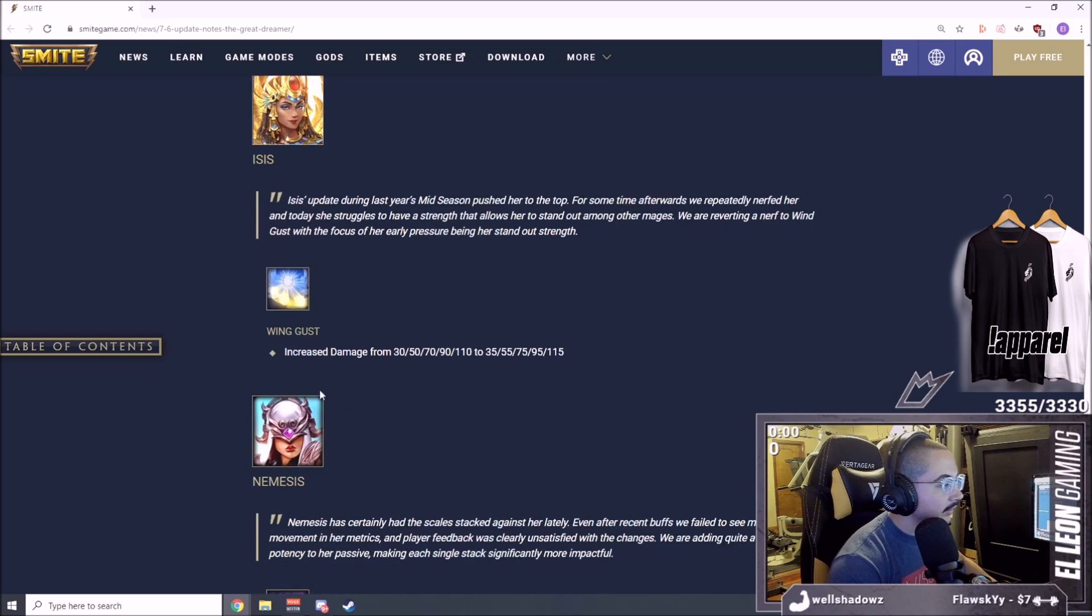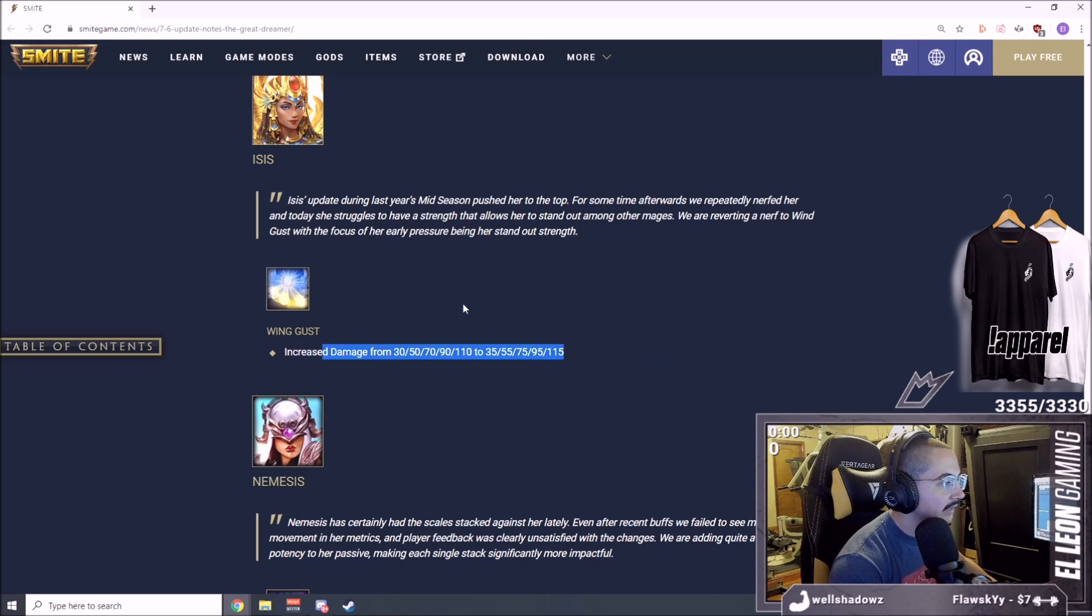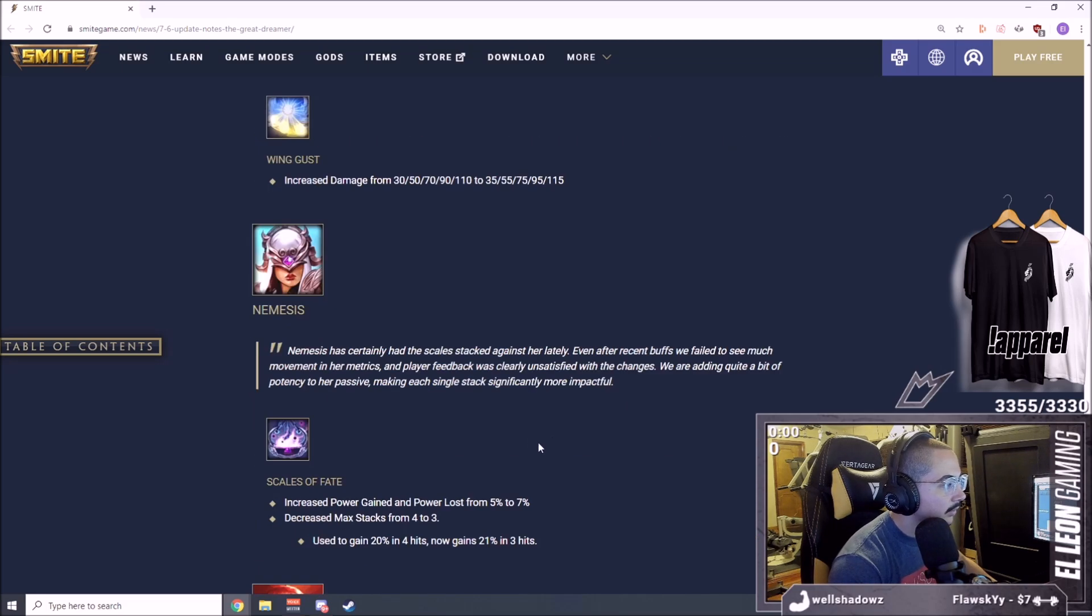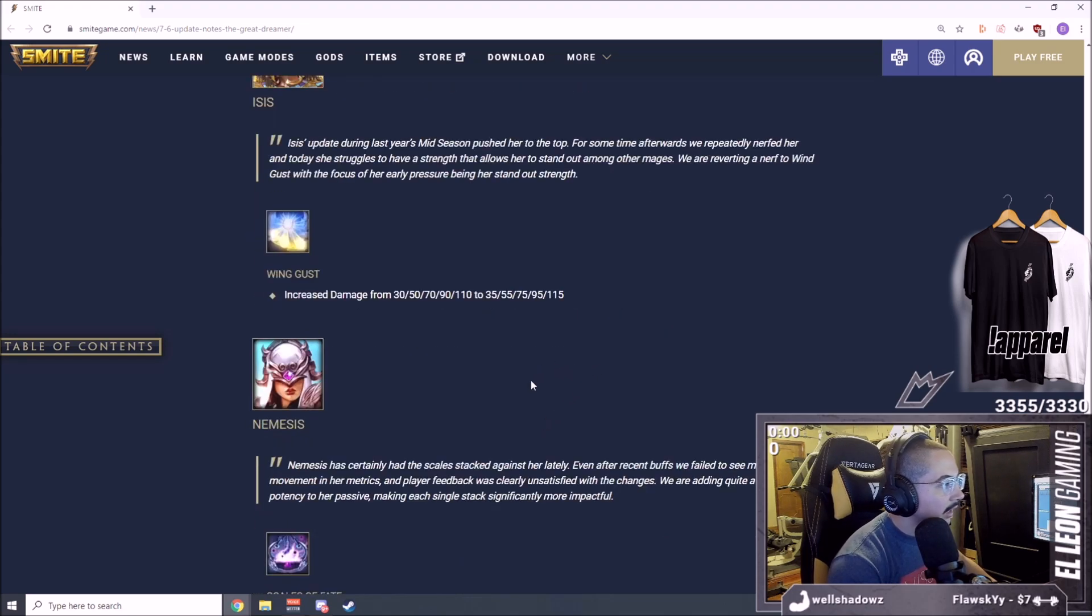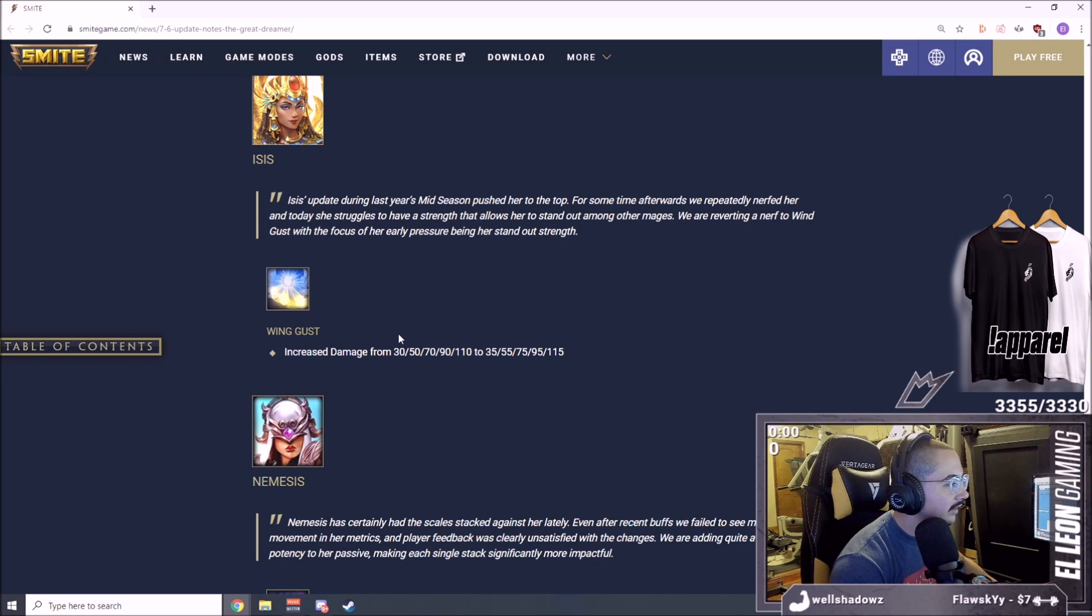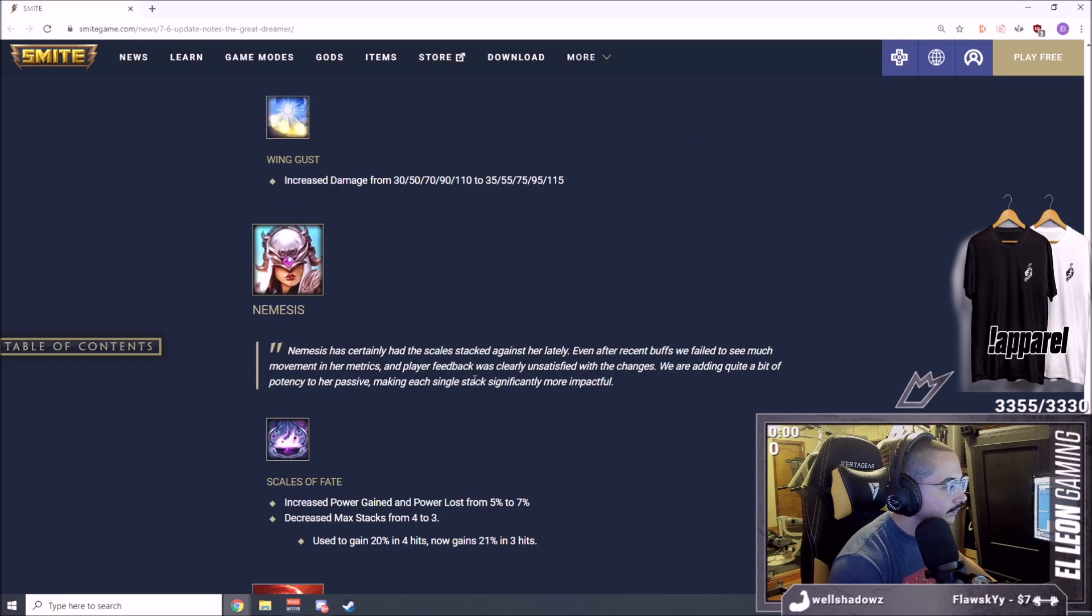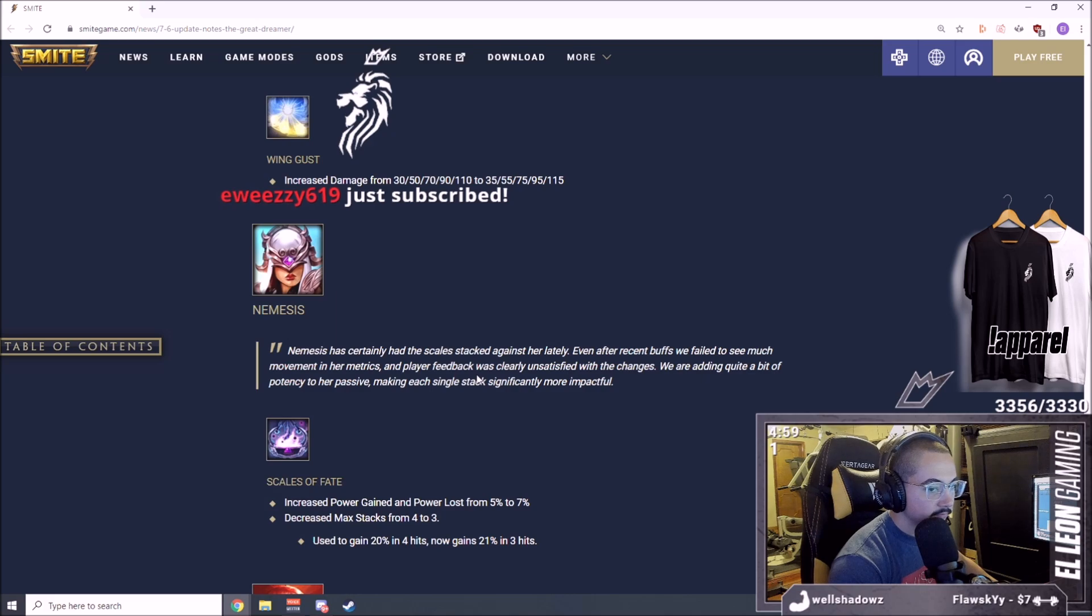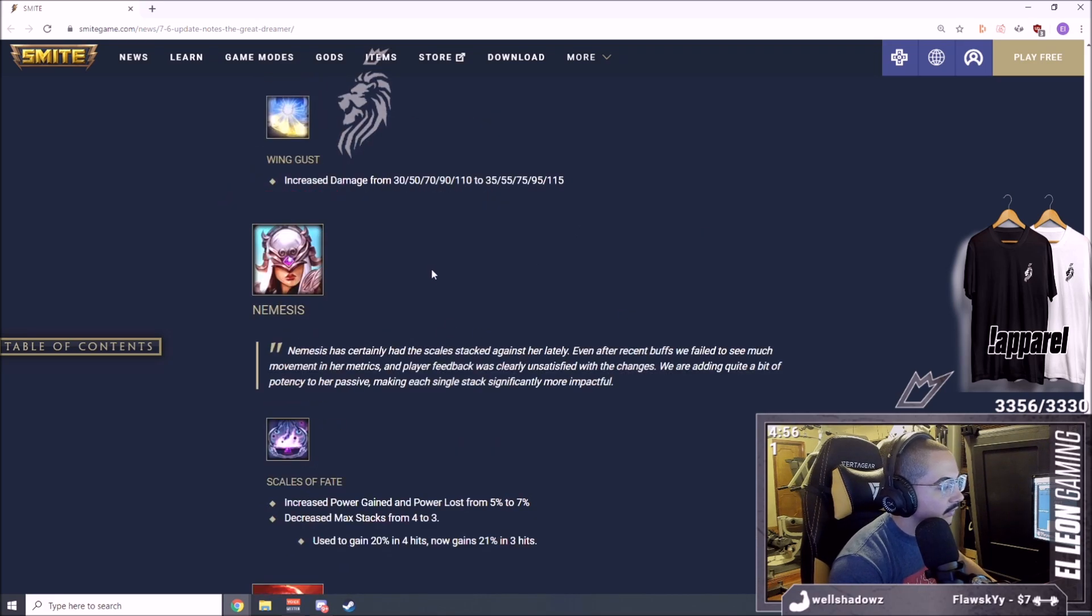Isis increased damage from 30 to 50, so 5 damage base damage early, 5, 5, 5, 5, all right. So 5 base damage all across the board until late game. You have to multiply this by how many wings does she have? I think it's four. So four times five is 20, so 20 damage here.